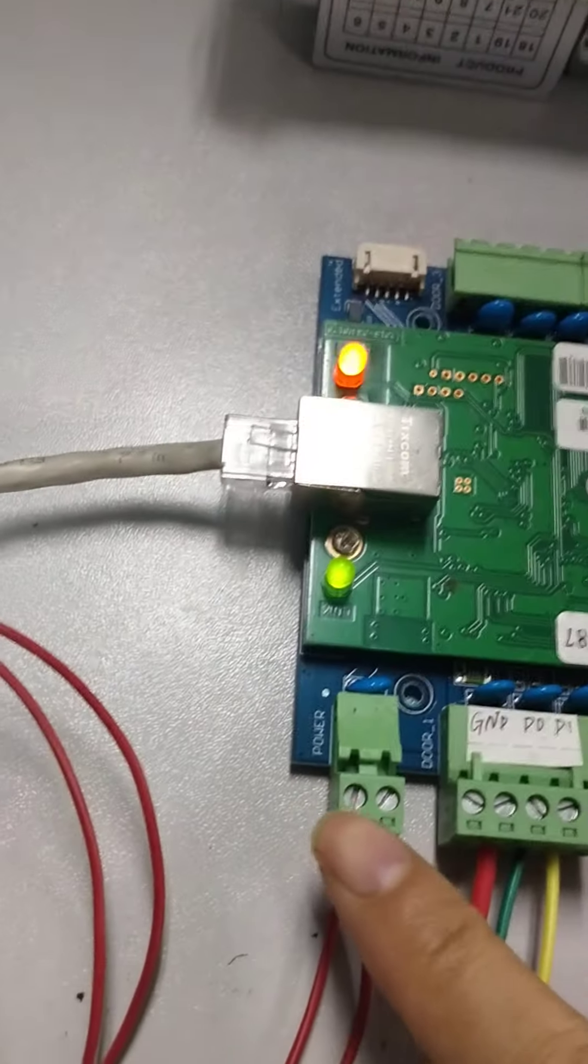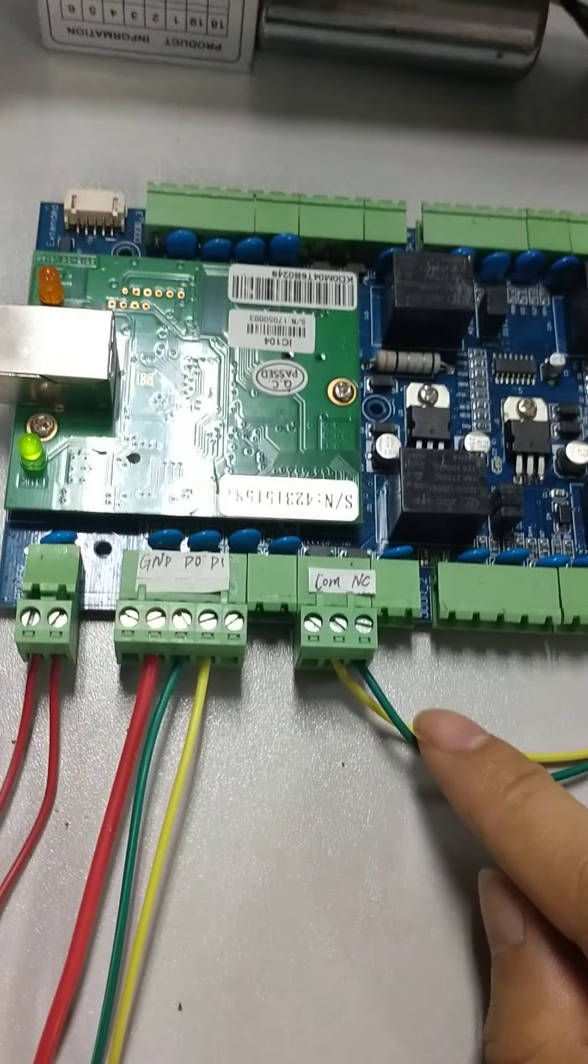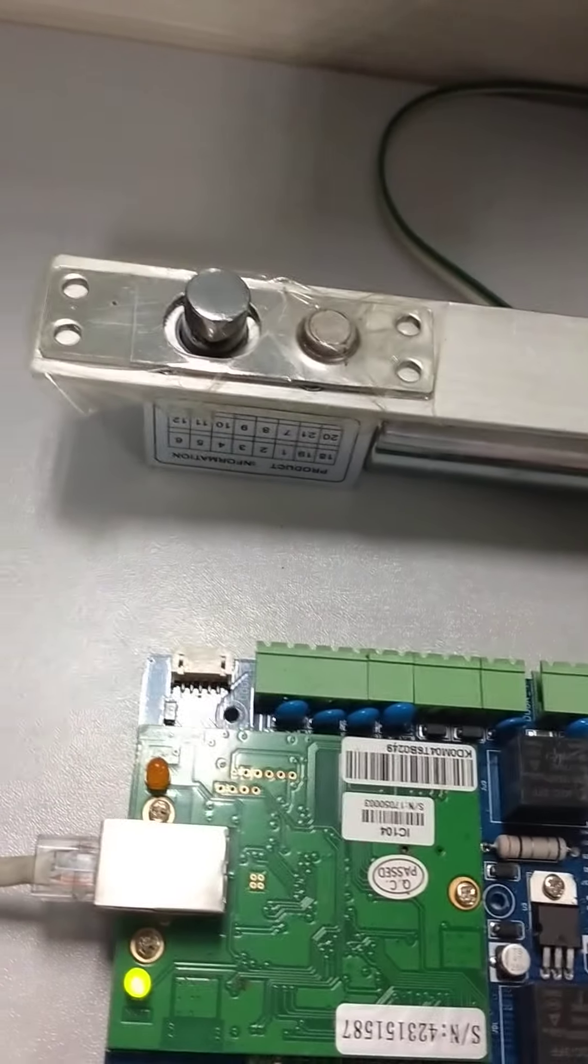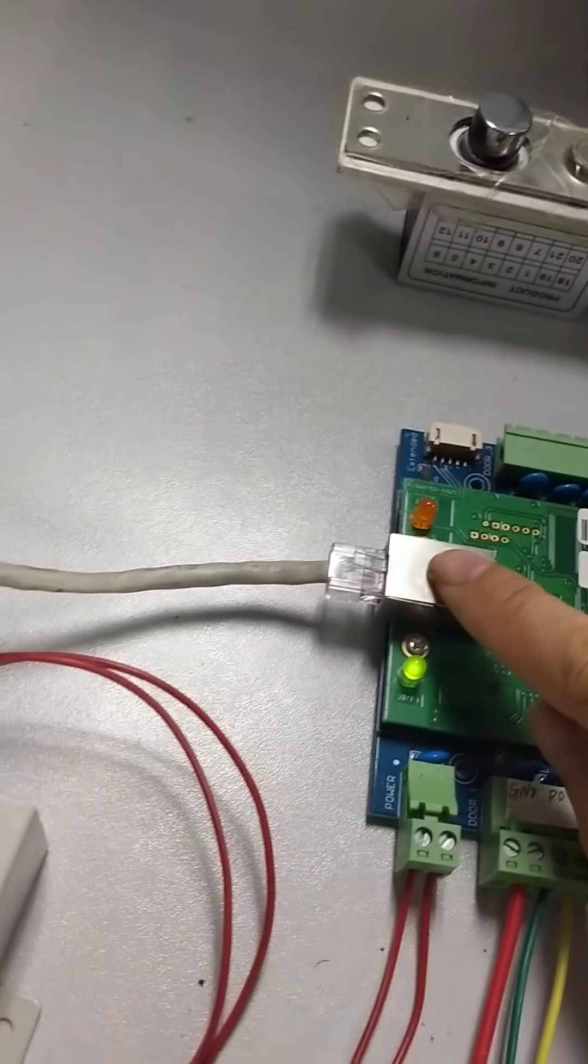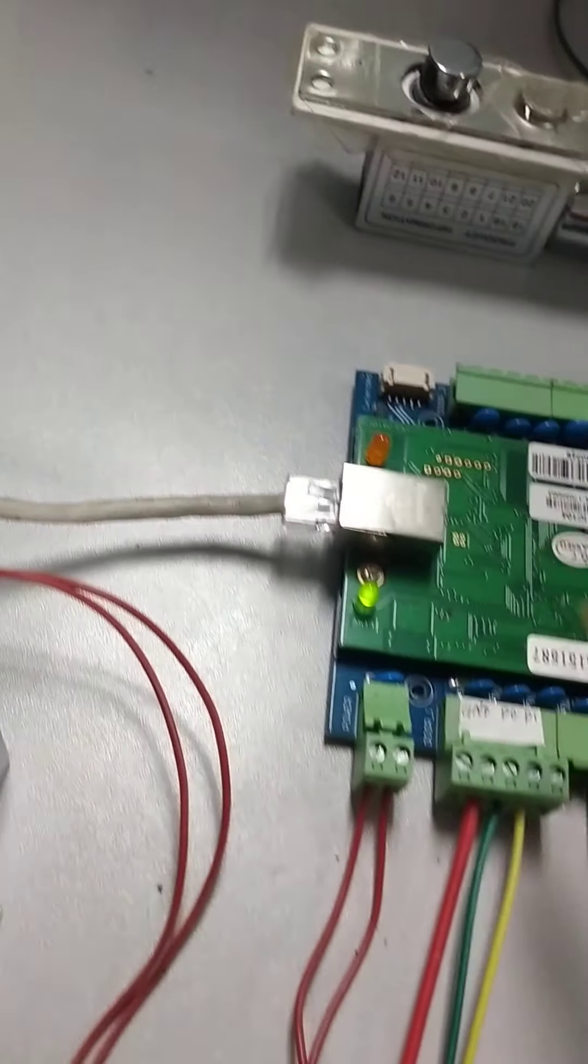The power connects to the power supply. The NC com connects to the electric lock. The Ethernet connects to the switch.